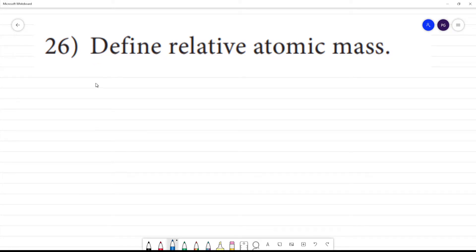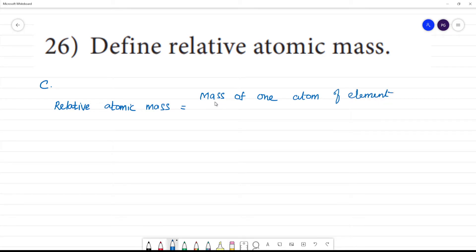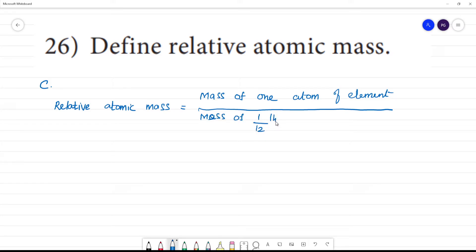To define relative atomic mass with reference to carbon: relative atomic mass is equal to the mass of one atom of an element divided by one-twelfth the mass of one atom of C-12 (carbon-12).